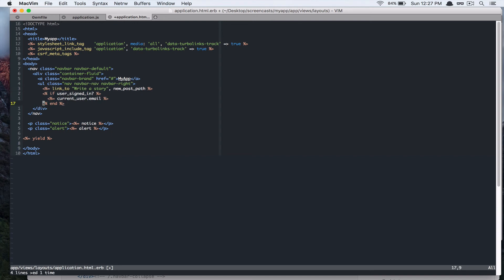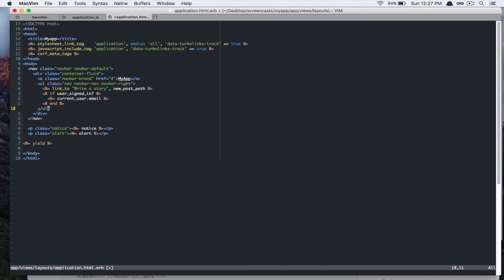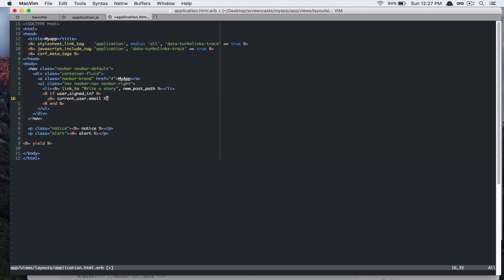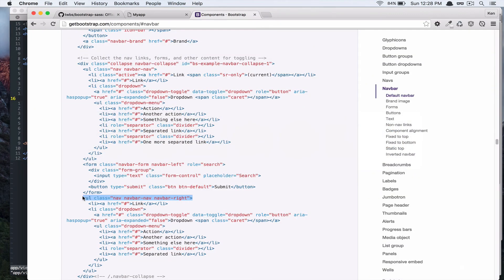And, so wrap this in unordered list. And, this is going to generate an A tag. So, let's wrap that with list element. And, alright. So, that's good. Do the same thing for this one as well.